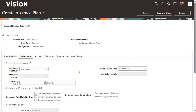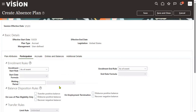If we don't specify any value here, then the employee can enroll immediately into this particular absence plan. For example, the client says freshers can enroll after two months, mid-level managers can enroll after one month, and senior management can enroll into this plan immediately — three different types of requirements.